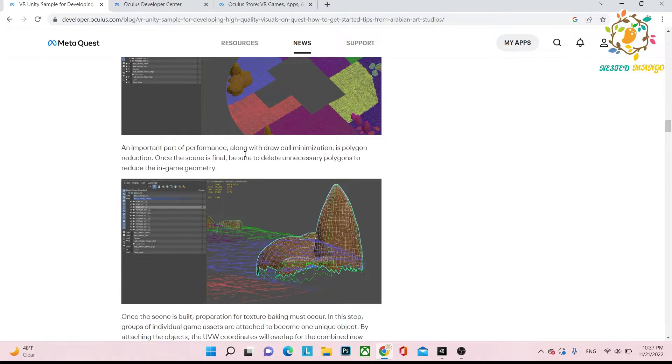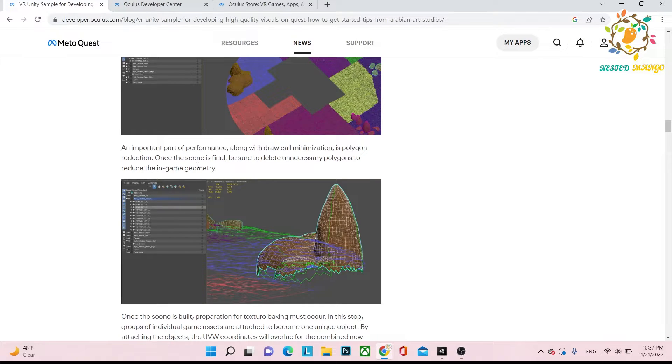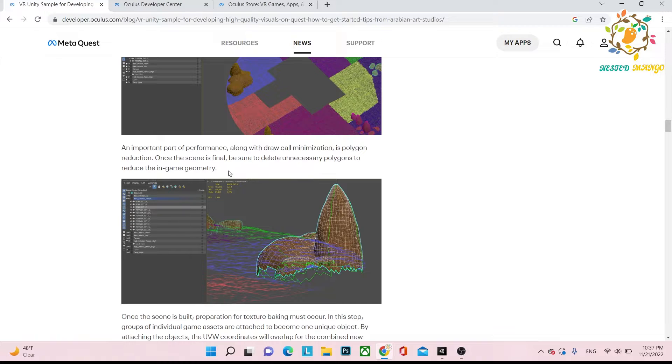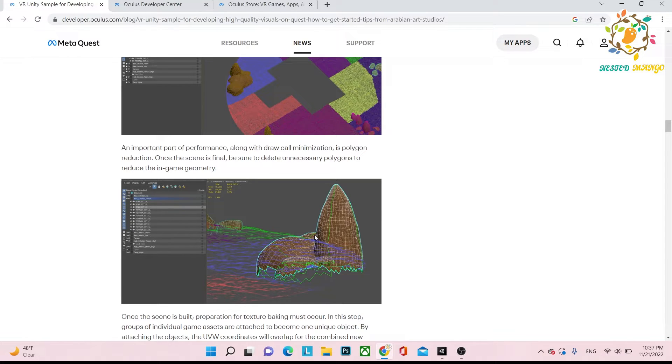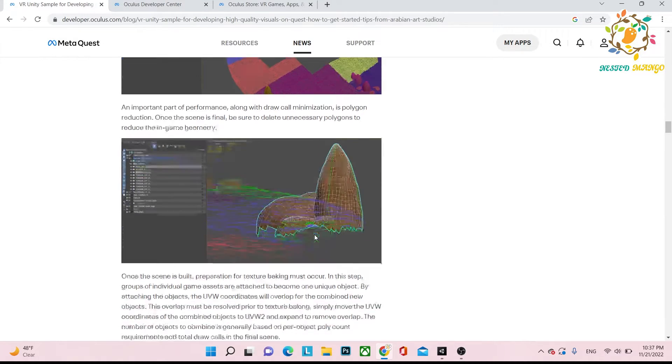To make draw calls minimization, what they have to do is delete the unnecessary things and join things together. You can see the three geometry they have joined together.